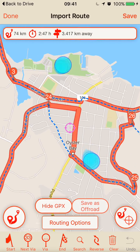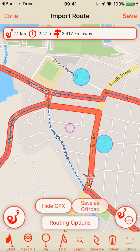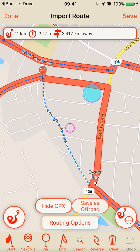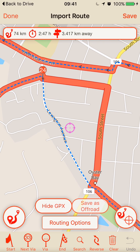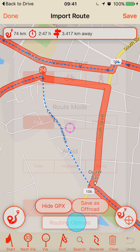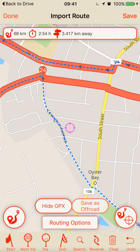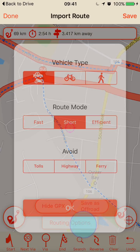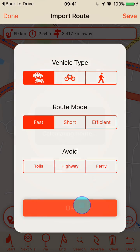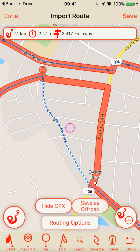You can do two things: you can go to the routing options and try Short to see if that's any different — but it's not, so I'm going to change it back to Fast. Instead, I'll move some via points.